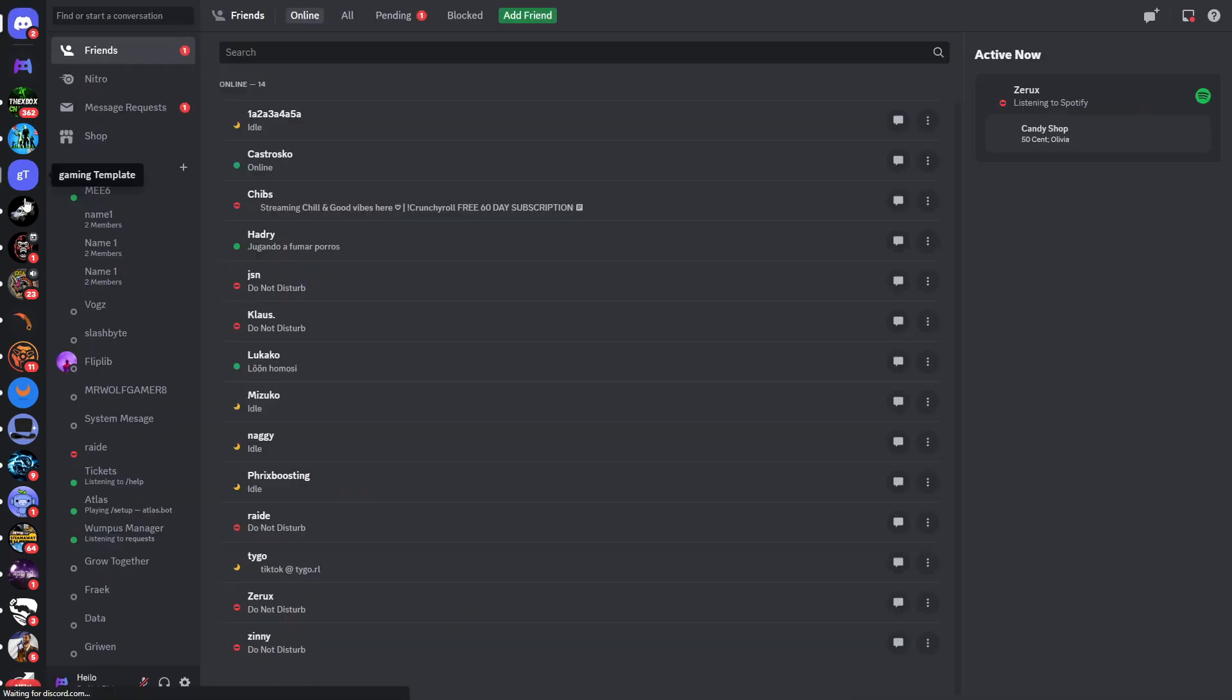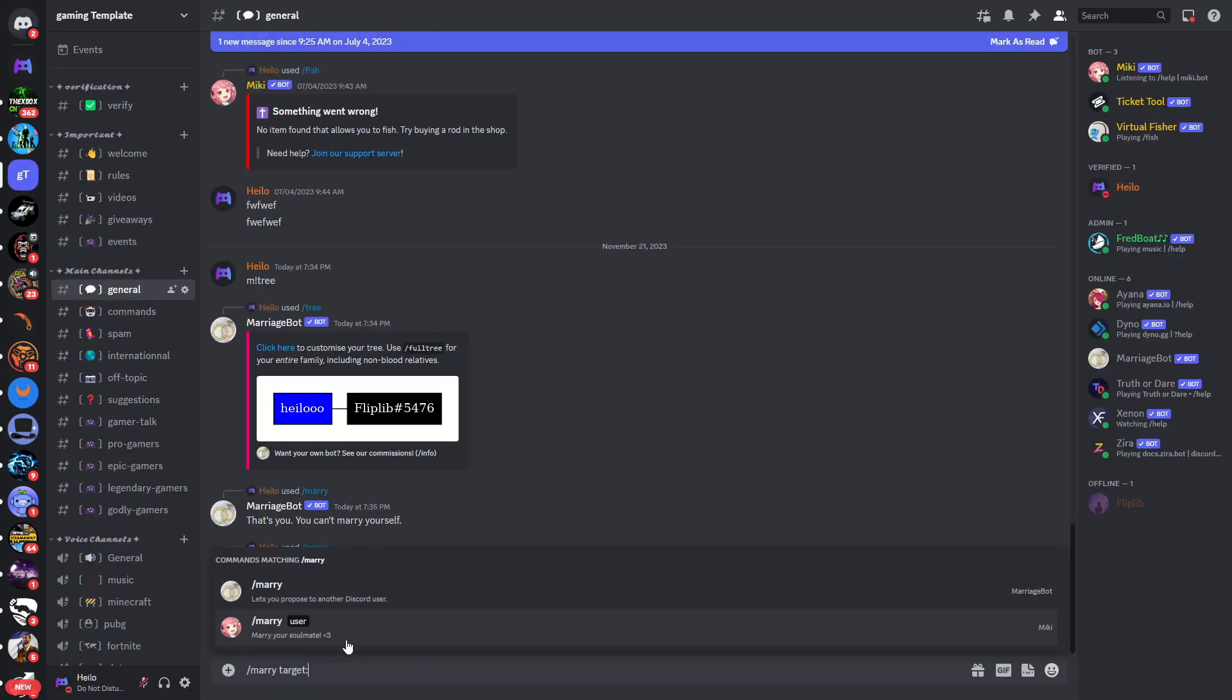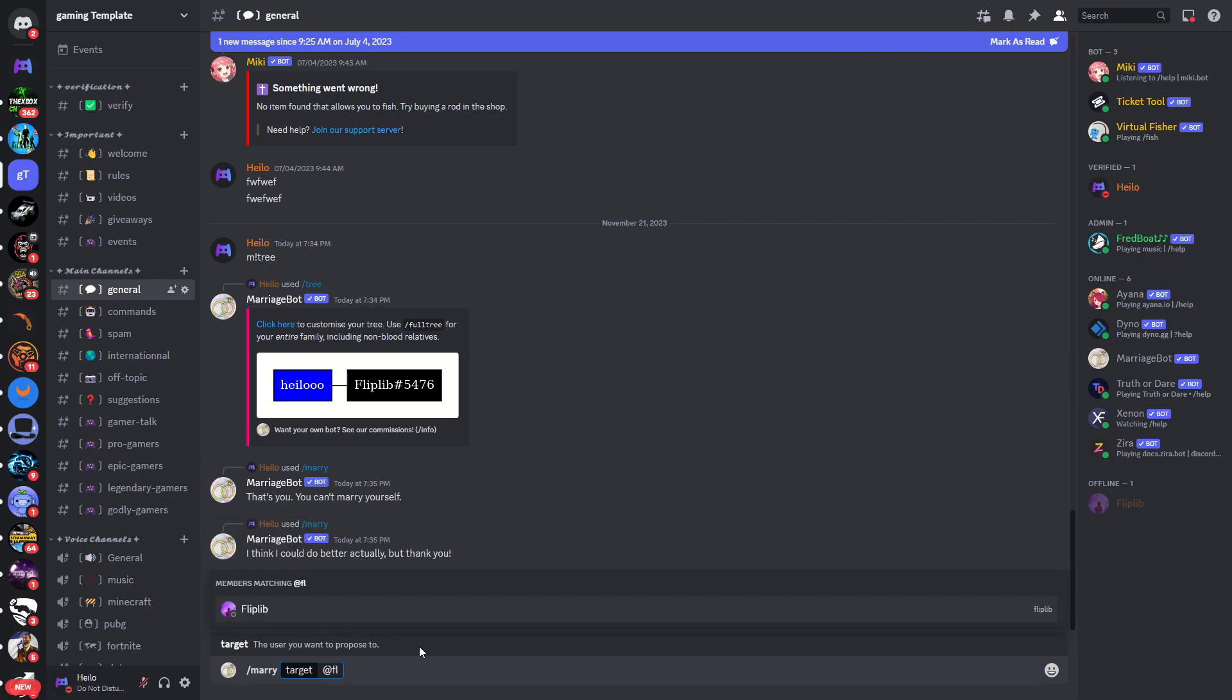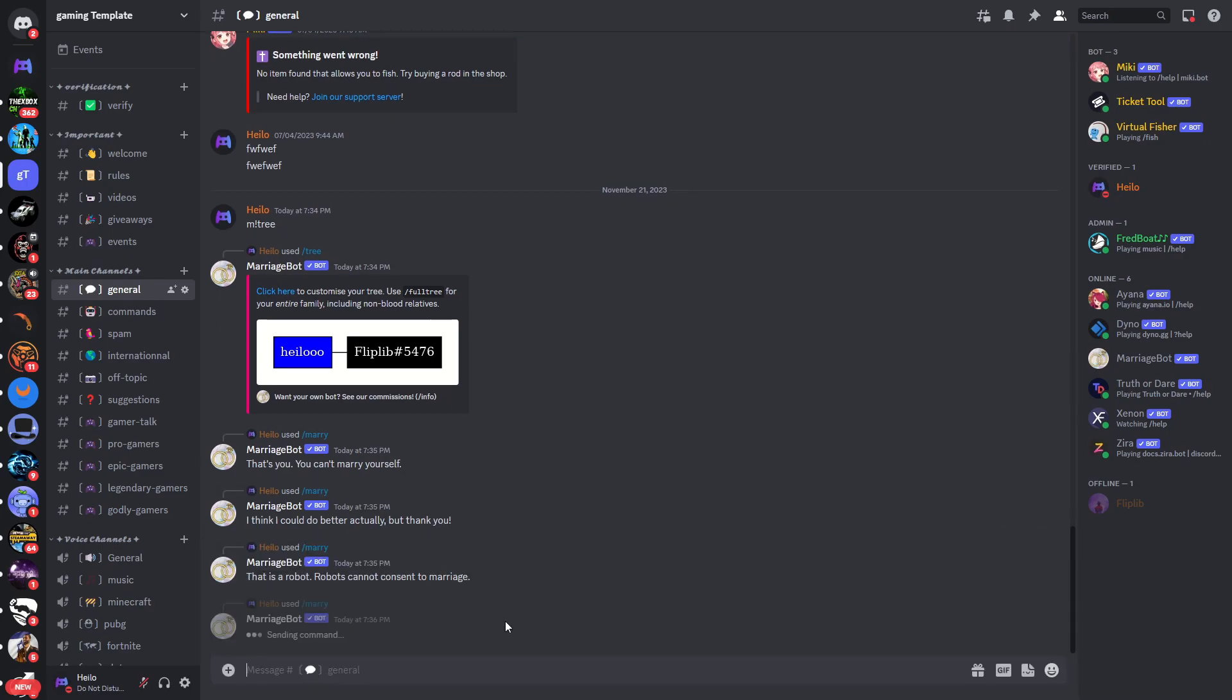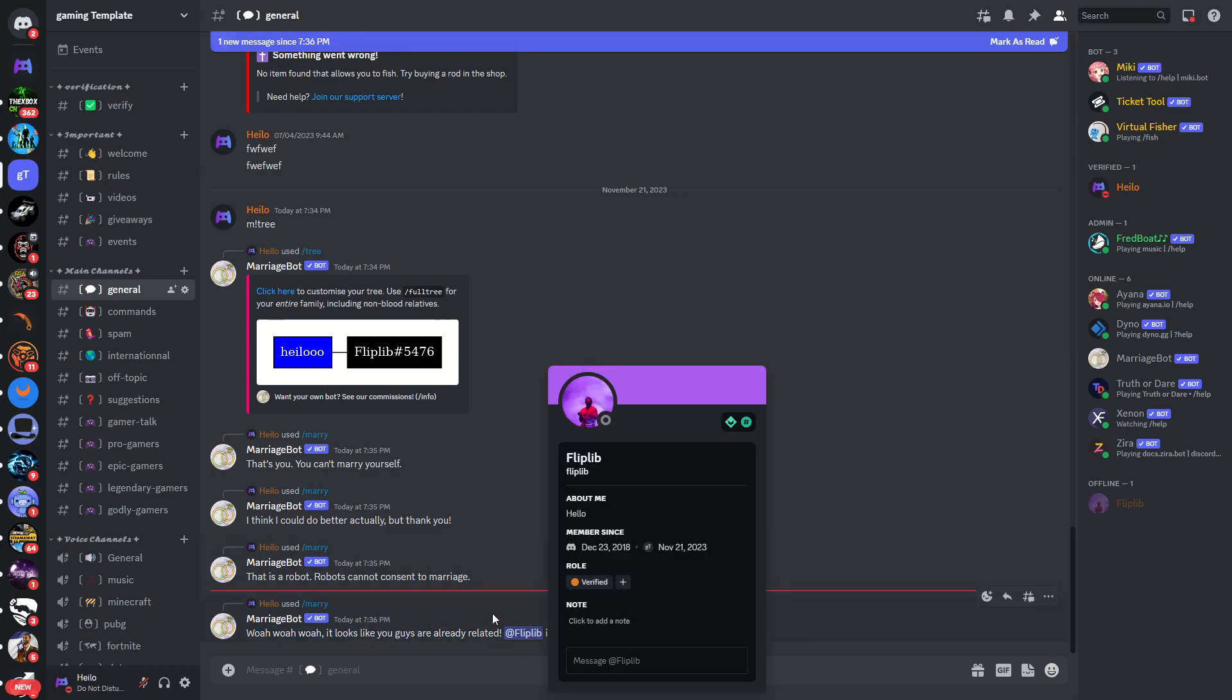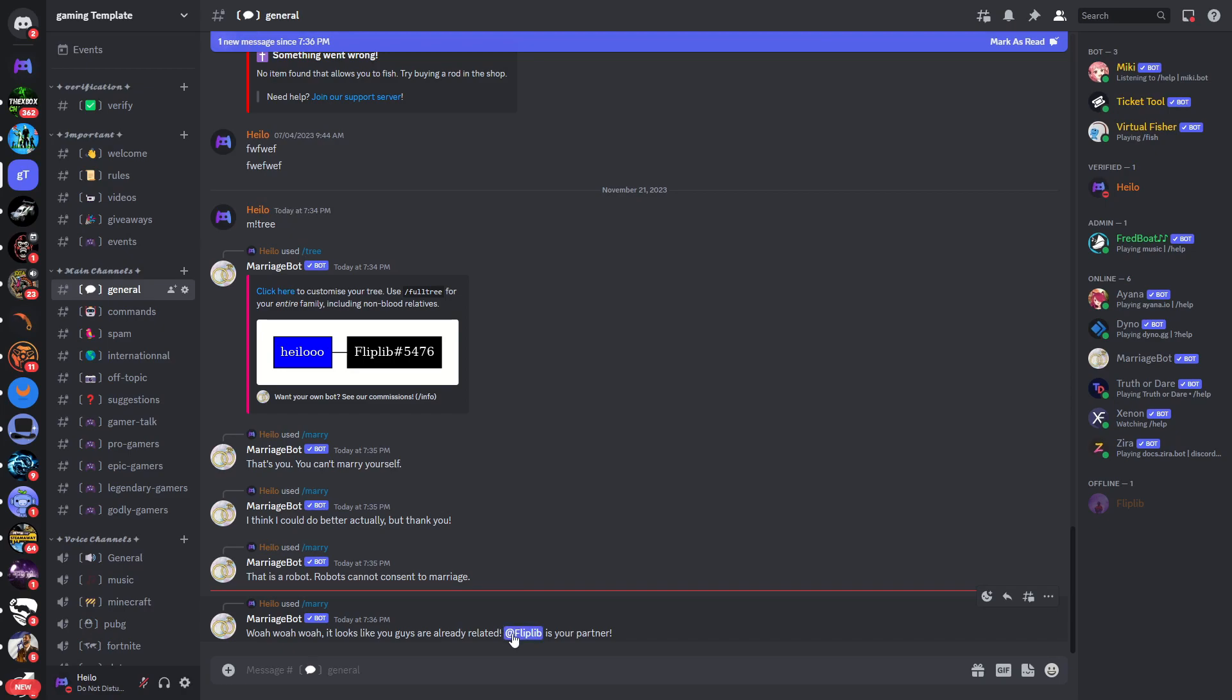I will go out of the server, go into the server again, type in /marry and I should actually be able to target this user. Oh yeah there we go and now we can see whoa whoa whoa it looks like you guys already relate. You are already related and I am or this Discord user which is my second account is now my partner.